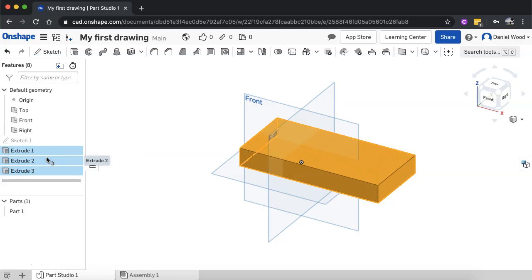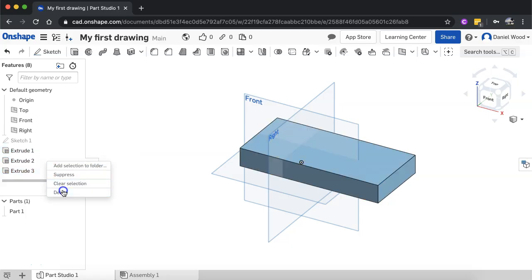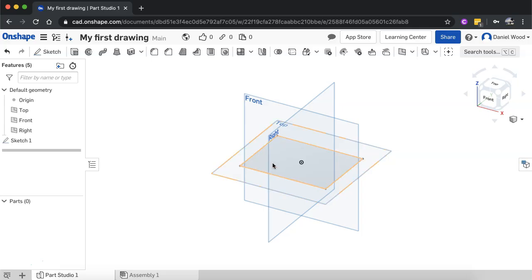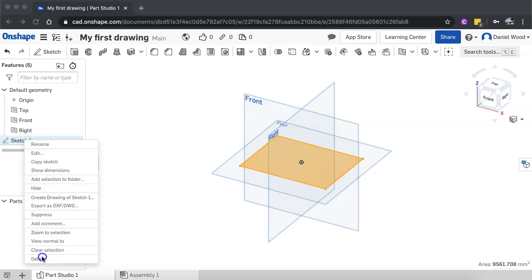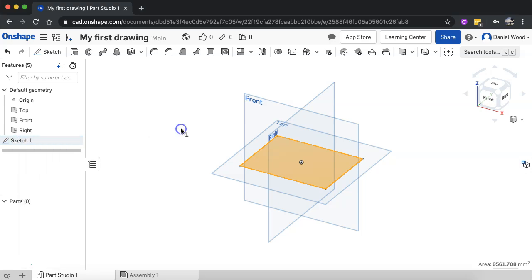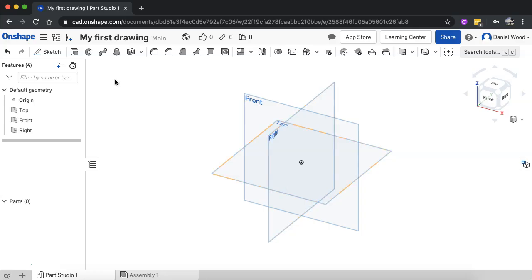I'm going to delete all those extrusions by holding shift to select them, then right-click and delete. Notice I still have the original sketch — removing extrusion features doesn't remove the sketch. I'll delete the sketch too.